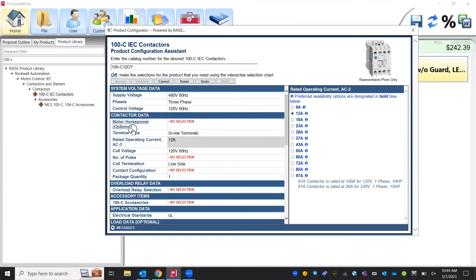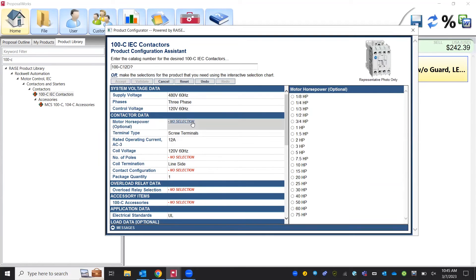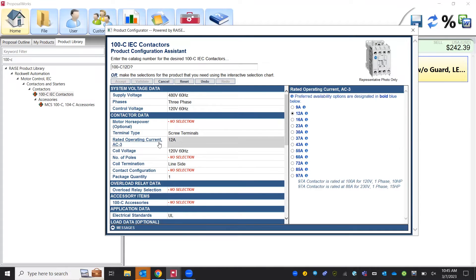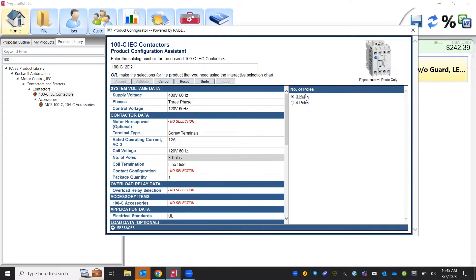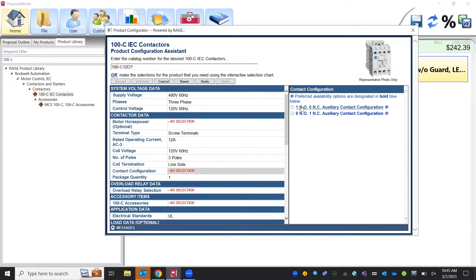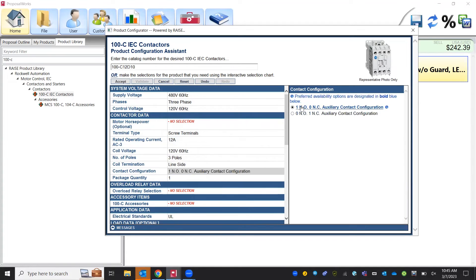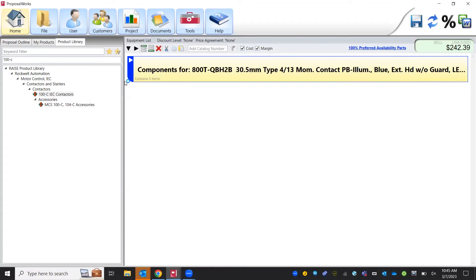You do see here that there is an optional motor horsepower. Whenever we are sizing anything Allen Bradley we're going to be sizing based off of current rating so horsepower is nice but it's not going to be needed for overall part configuration. Three poles and one auxiliary contact. We got our 100C12D10. We can hit accept.